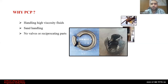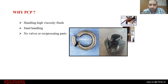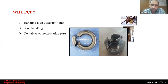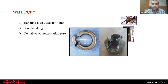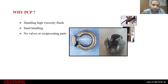PCP has no valves and no reciprocating parts. Leaking valves, damaged broken seats, and damaged mechanical parts — the types of failures shown in these photos — are not present in PCP. As we will see, it simply consists of two parts with no moving parts.